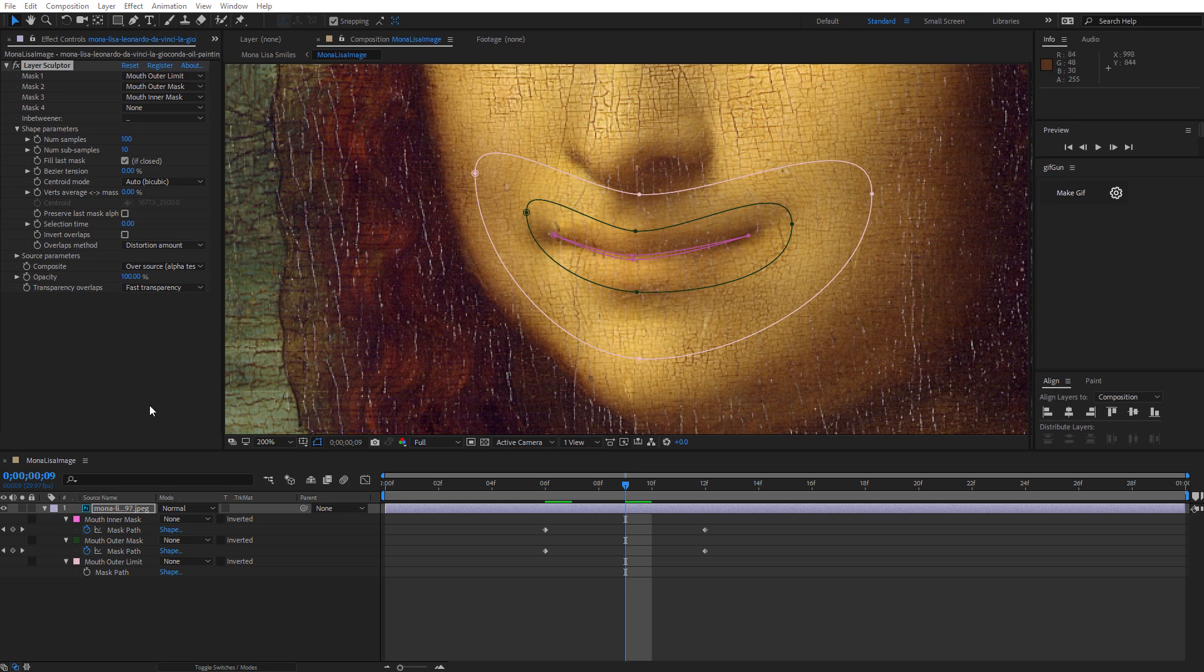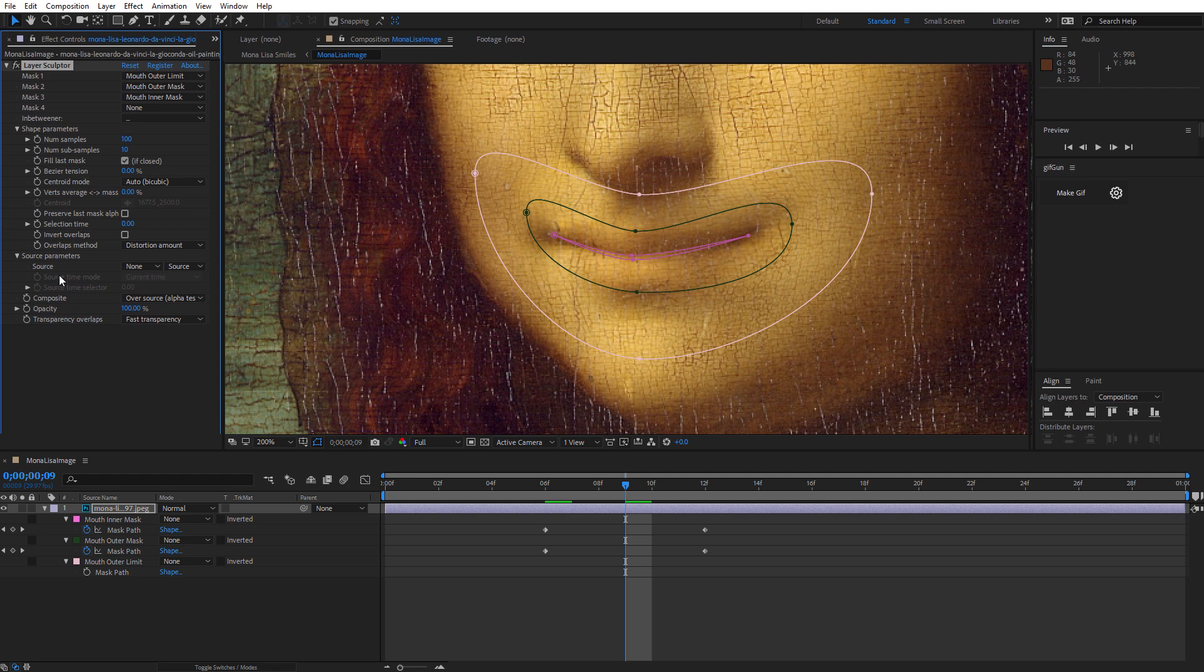We're not doing anything with overlapping here, so we can skip over these overlap parameters. And when we come down here into Source Parameters, this is where we choose basically what we're going to sculpt with these masks. By default, it's set to the layer that the masks are drawn on, and that's what we want here. So we're just going to leave that untouched.